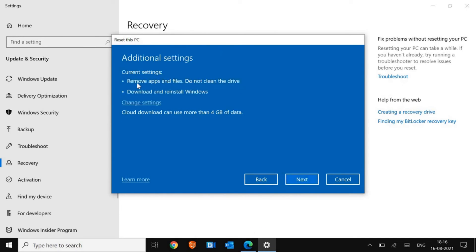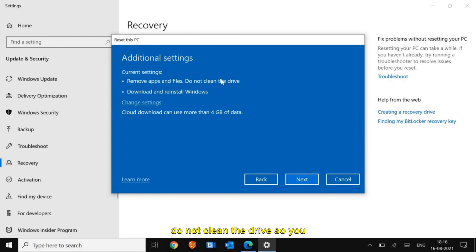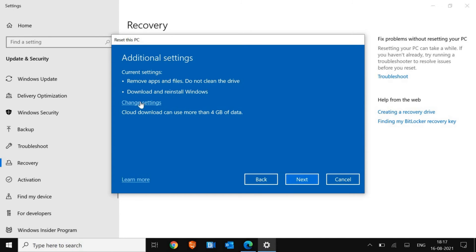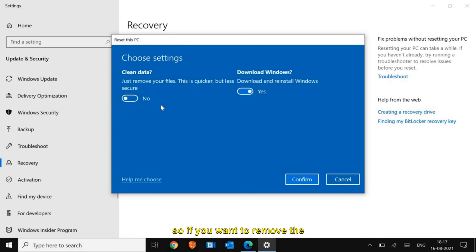Now here, Remove apps and files, do not clean the drive. You can also clean the drive and then download and reinstall Windows. If you want to remove the data and drive and create a new partition, you can simply select yes.